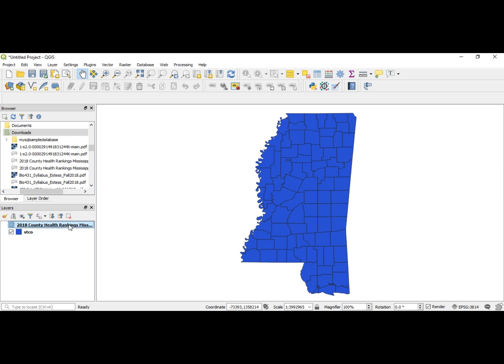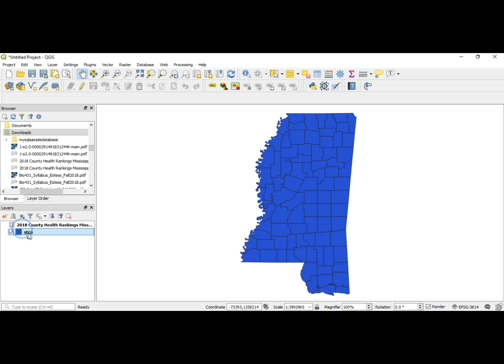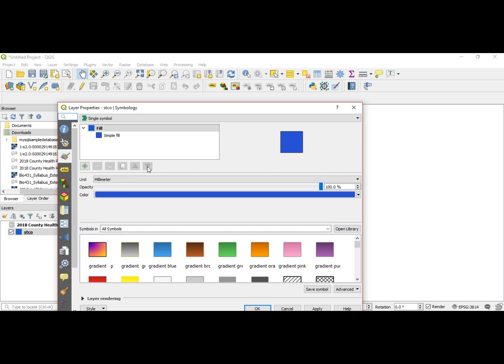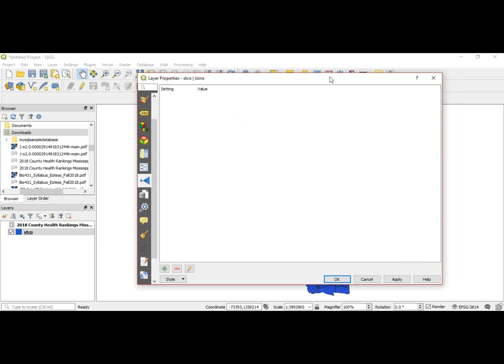We need to combine the information we have here with the STCO. Let's go to our STCO, double-click it, and go down to a feature called join. We want to join this information.